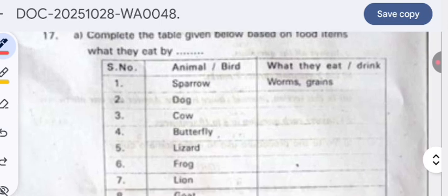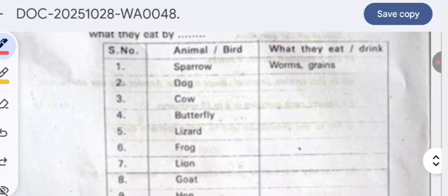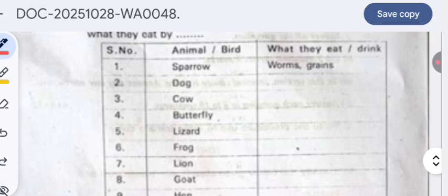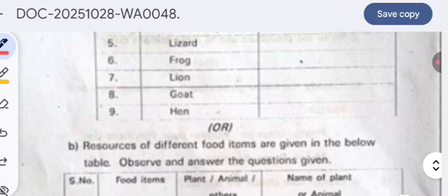Complete the table based on food items and what animals eat. Sparrow eats worms and grains. Dog eats food wastage and also meat. Cow eats only grass. Butterfly eats nectar from flowers. Lizard eats small insects. Frog also eats insects. Lion is purely non-vegetarian and eats meat. Goat eats grass and leafy items. Hen takes grains as well as some insects.